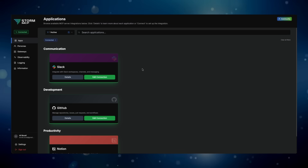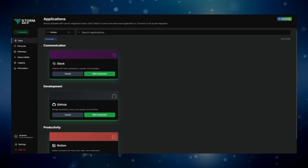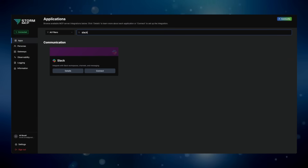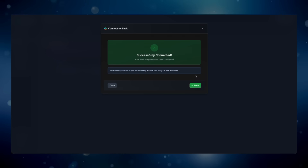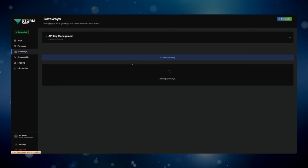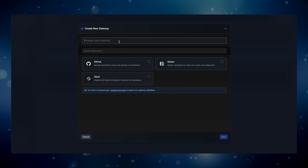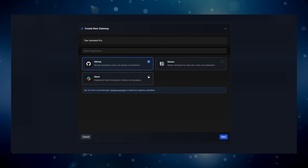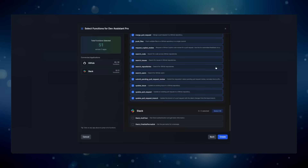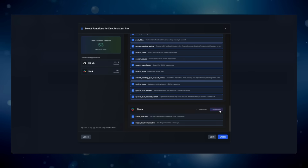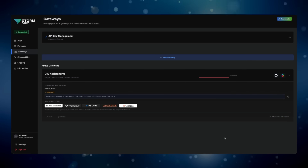Notice how each tool handles authentication differently — GitHub uses fine-grained access tokens, Slack uses OAuth. Storm handles all of it. Watch this: I click to authenticate with Slack, and done. Storm securely stores my credentials, encrypted, never exposed to the AI. Now I create what Storm calls a gateway — think of it as a customized toolkit. I'm calling this one 'Dev Assistant Pro.' You can create multiple gateways for different use cases: one for development, one for content creation, one for research — each with different tool combinations.